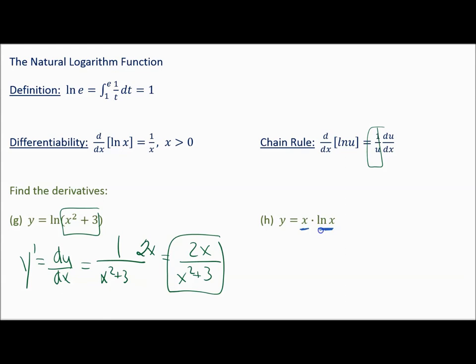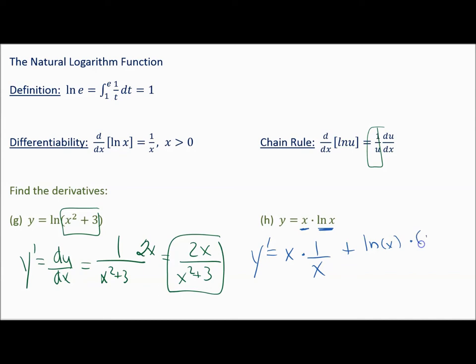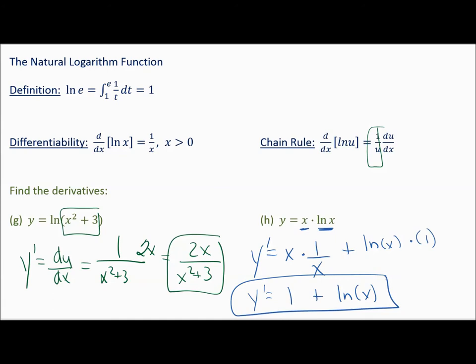Now here we have to use the product rule because we're multiplying. y prime equals the first times the derivative of the second. What's the derivative of natural log of x? It's 1 over x. Plus the second, which is natural log of x, times the derivative of the first — the derivative of x is just 1. x times 1 over x is 1, so that derivative simplifies to 1 plus the natural log of x.